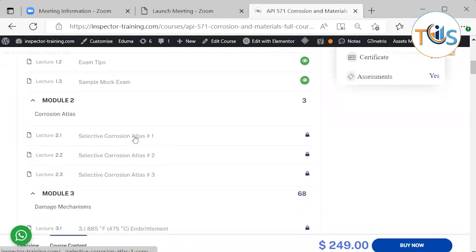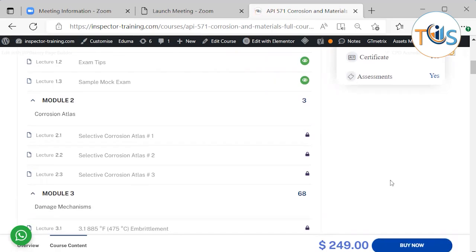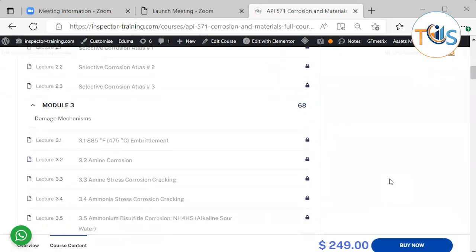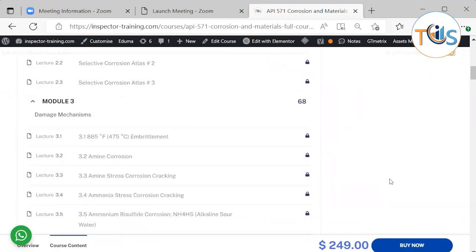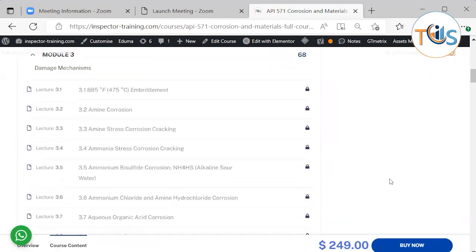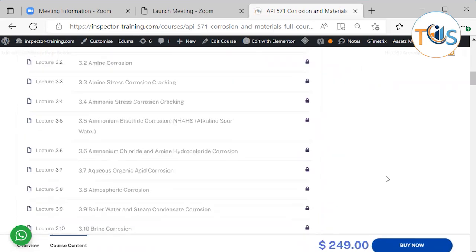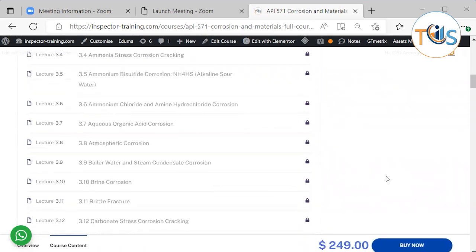There is a selective Corrosion Atlas that talks about the basic methodology so you know the fundamentals with lots of pictures. Then all the 67 damage mechanisms are explained here as you can see.